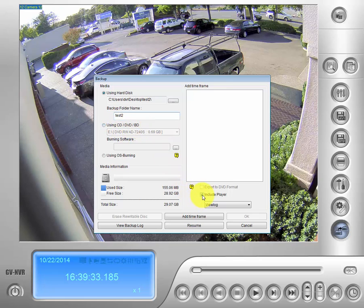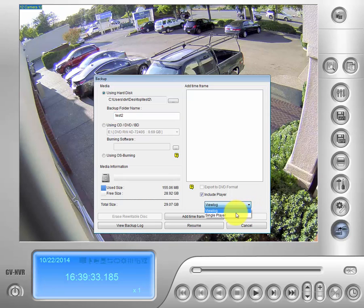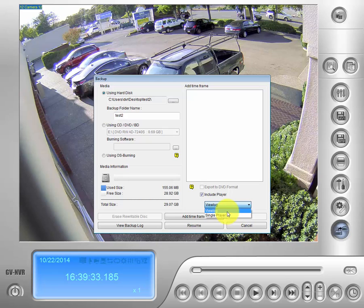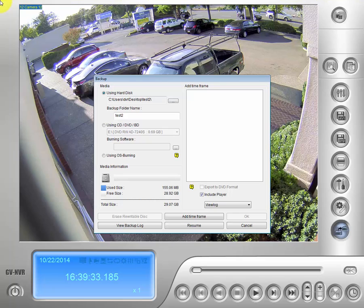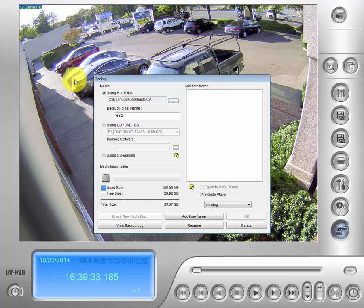What you will see here is an include player tab. What that allows us to do is to include software that will allow the footage to be played. If you choose the single player feature you will only be allowed to play a single camera at a time and a single event. What the view log tab allows us to do is it will bring something that looks almost exactly identical to what we are using right now in the view log with us. And we can pick multiple cameras from there with multiple events.